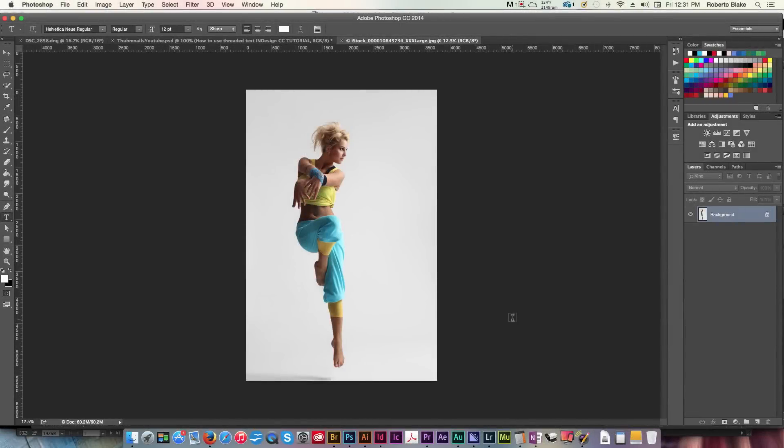Hey everybody, this is Roberto Blake helping you create something awesome today. So in today's Photoshop CC tutorial, we're gonna be looking at how to mask the simple and easy way, and to do that, we're going to use the quick selection tool for our masking.